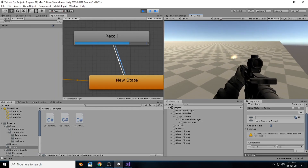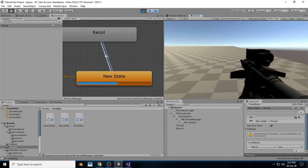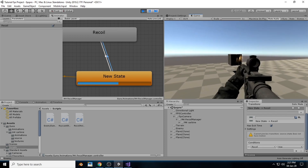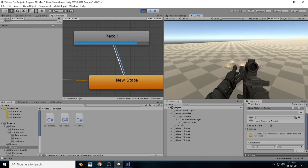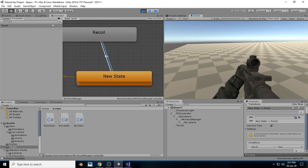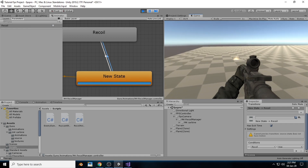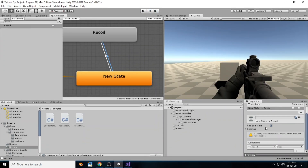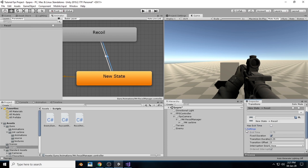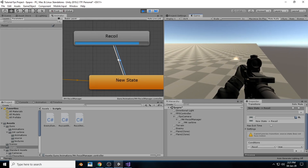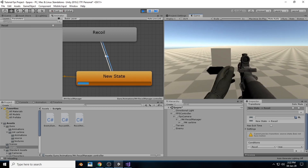There's a slight gap between the recoil start and finish, which is because we have exit time enabled in the animator transition. We just need to disable 'Has Exit Time' and set the transition duration to zero to fix this problem.